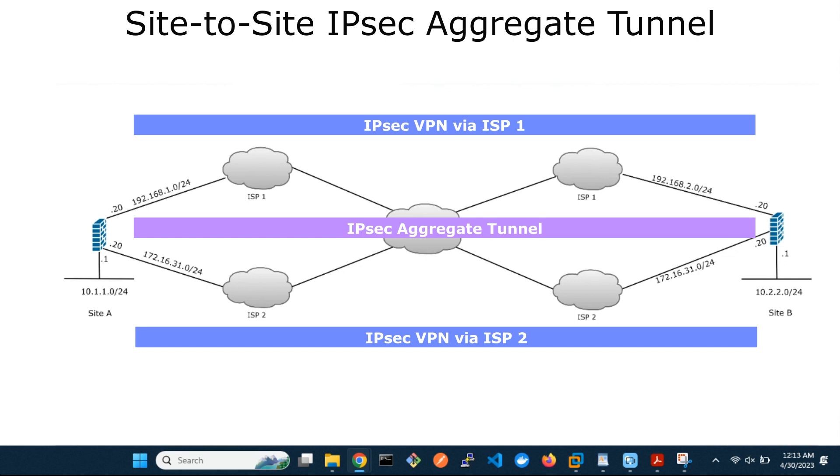Now let's proceed with our configuration. We'll start by checking for end-to-end connectivity via each ISP.